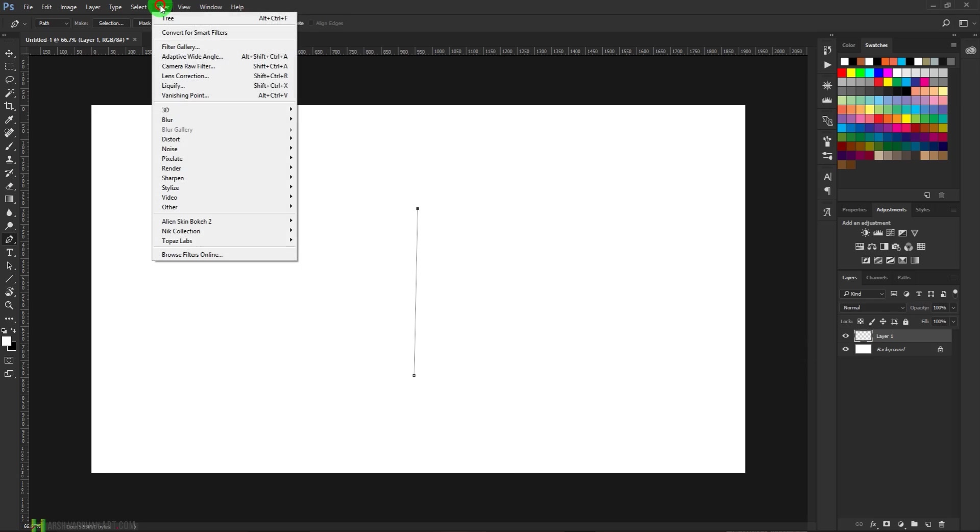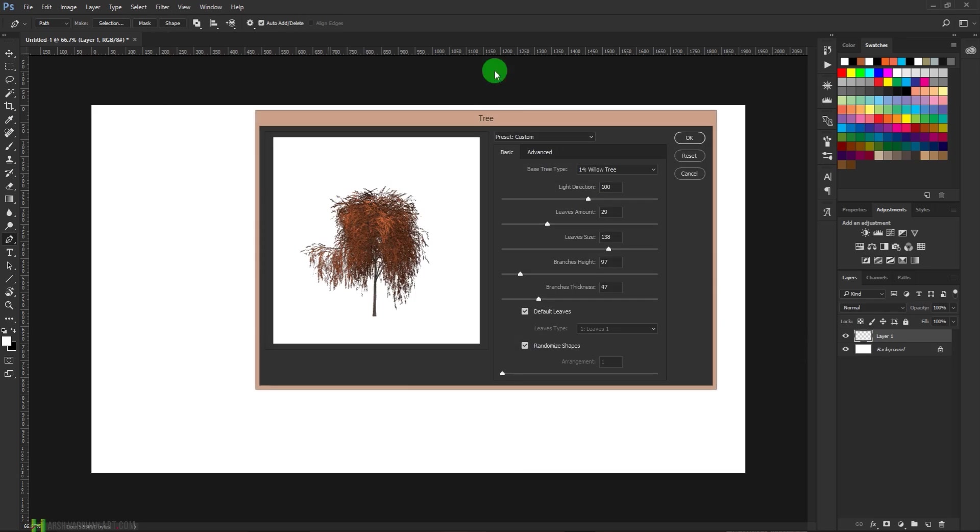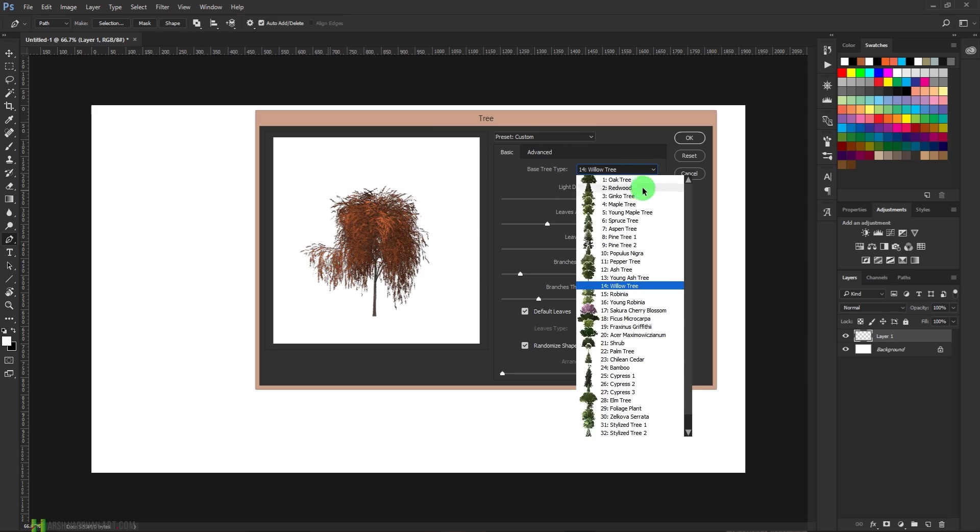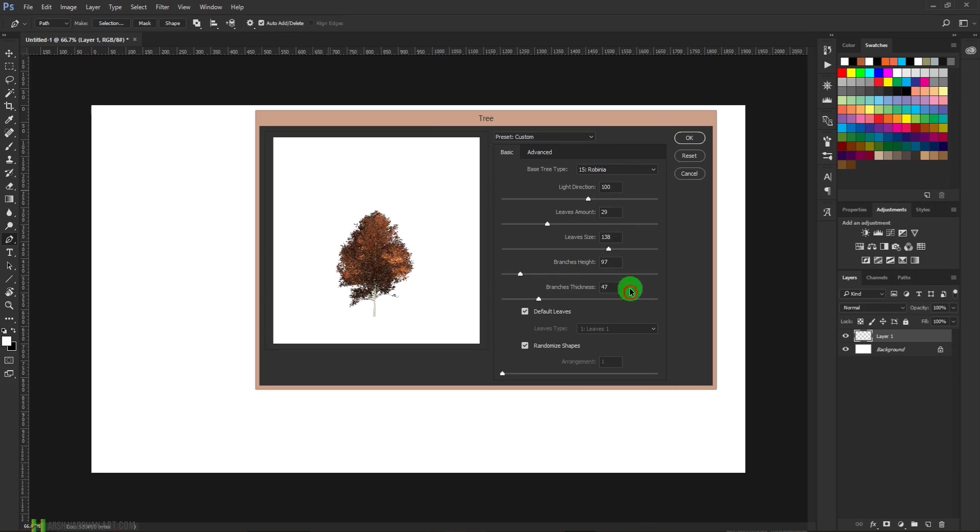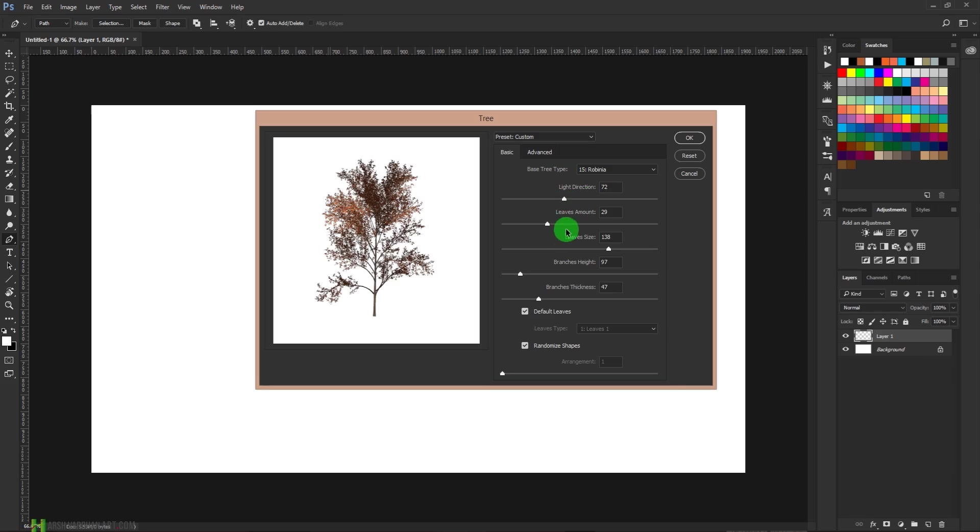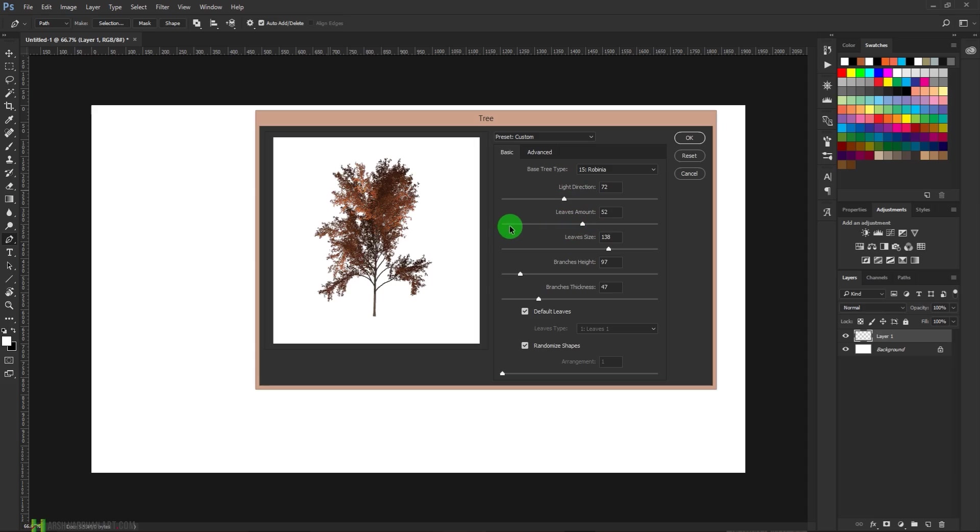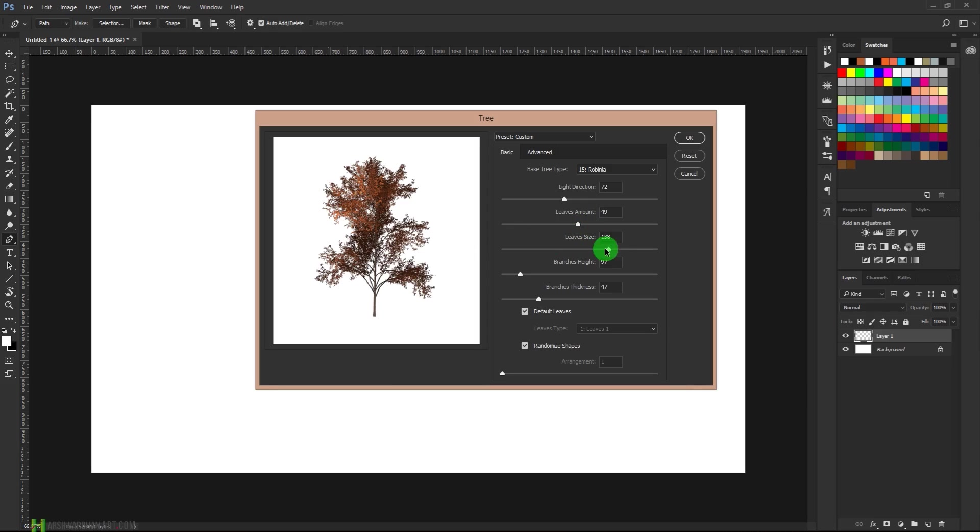Now we are going to go to Filter, select Render, and select Tree. This is the tree we are going to generate. We have all other options over here, so we can choose any kind of tree we want, and we can control the light direction with these sliders. We can choose the leaves amount from these sliders, or if you don't want any leaves on your tree, then you can leave that as well. You can choose the leaves sizes.